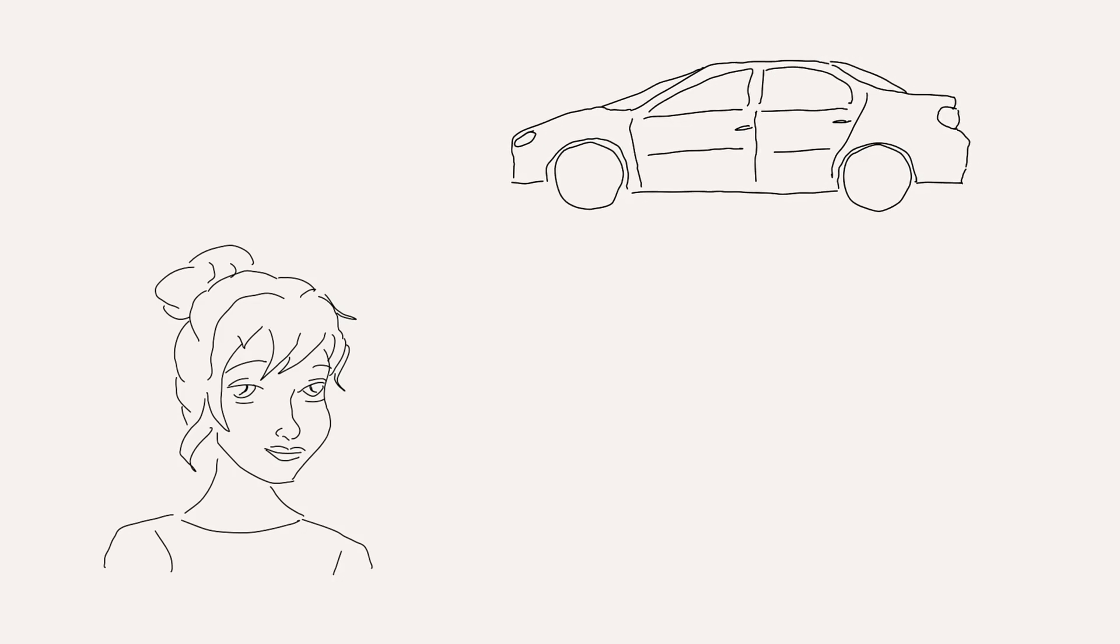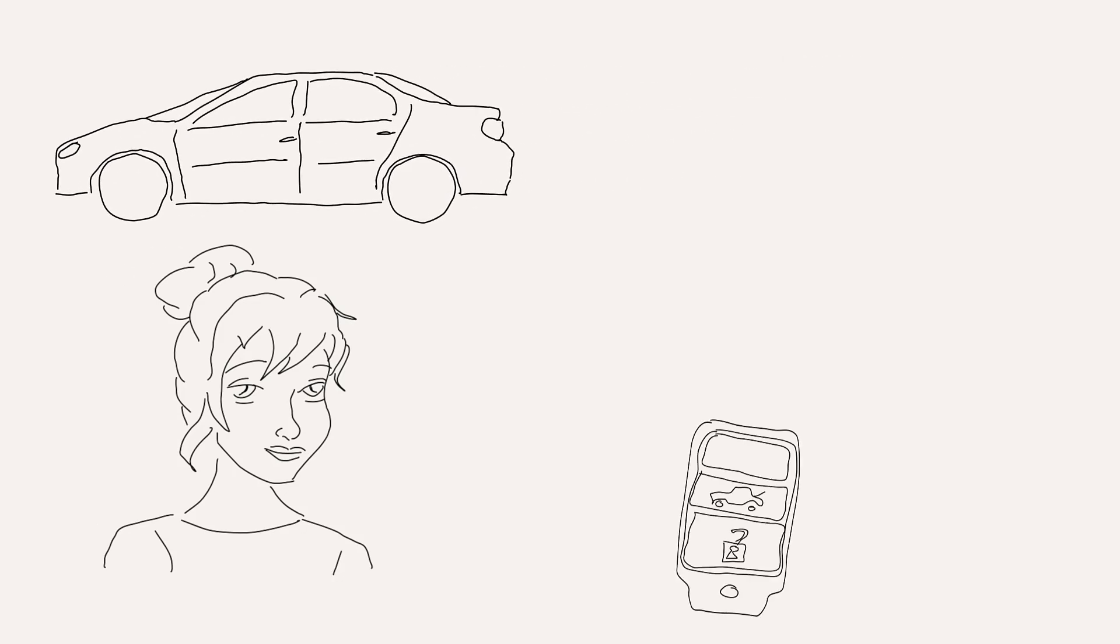The shop couldn't immediately give her a new key because they needed to order a new component from a supplier. Therefore she had to wait a couple of days before getting her car and her new key back.